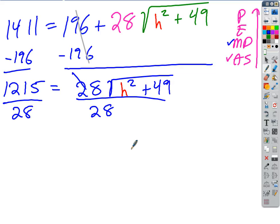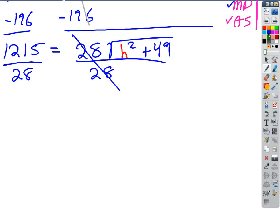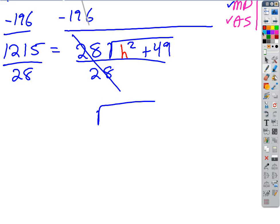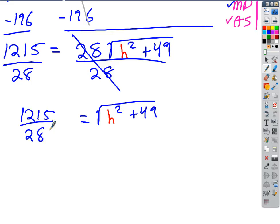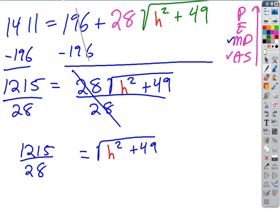So we end up with: the square root of H squared plus 49 equals 1215 over 28. Now what do we do? We're on the exponent step — the radical acts like an exponent. How do I undo a square root? Square both sides.